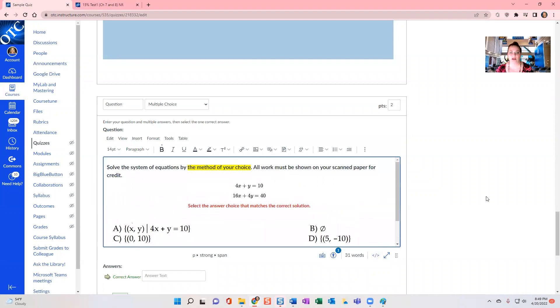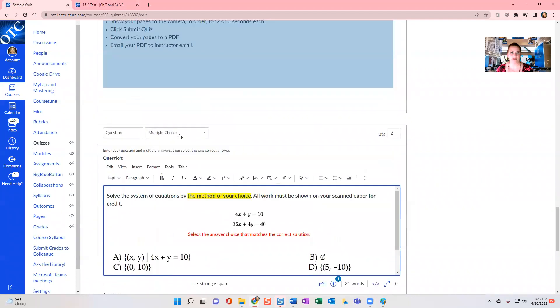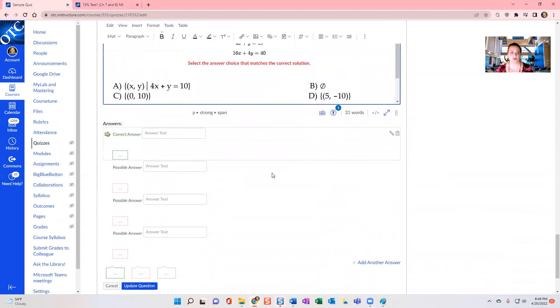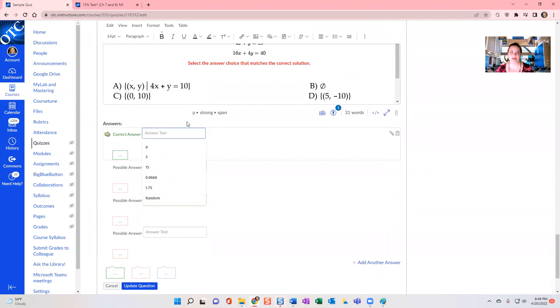So now that I have it here and I've selected multiple choice, it always defaults to the first one is automatically selected as correct. So what you want to do is be consistent with your answer choices. So this is formatted A, B, C, D.